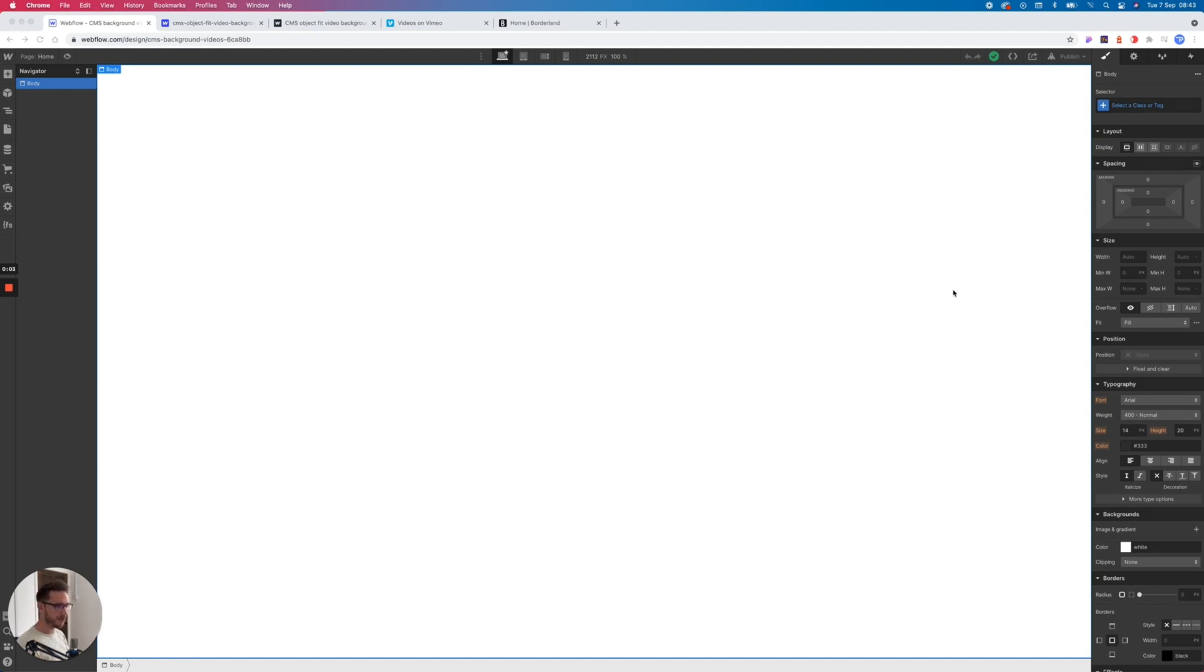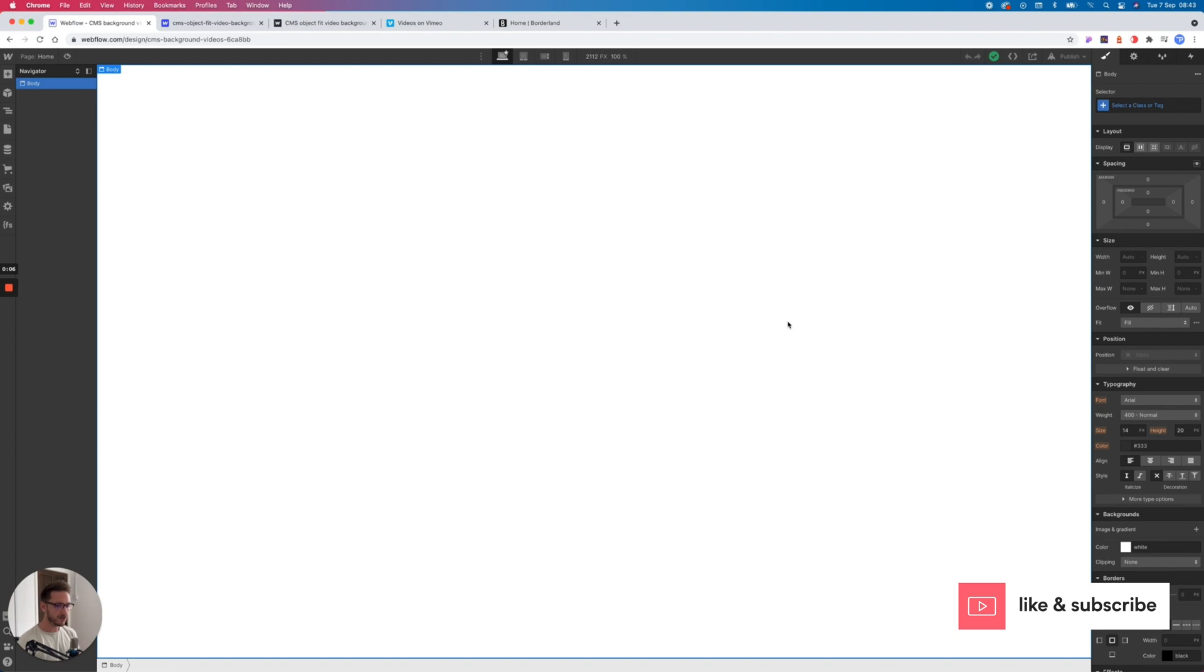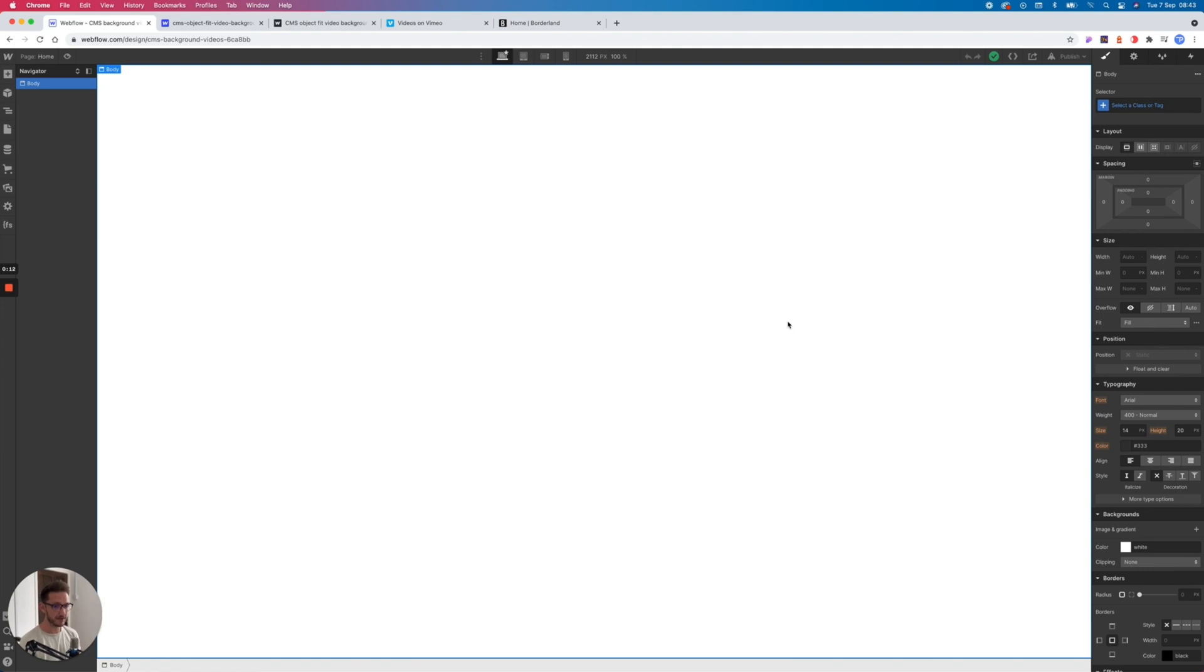Welcome back to YouTube. I haven't been here for a while but I am back now. We are going to talk about setting CMS dynamic background videos using Vimeo Pro and Webflow. Yes, you do need a Vimeo Pro account, that is the only way to make this work.